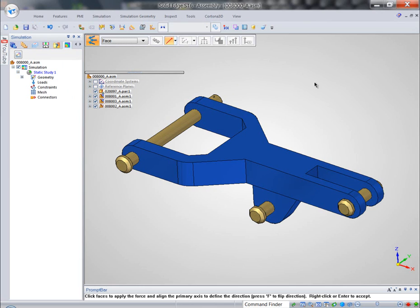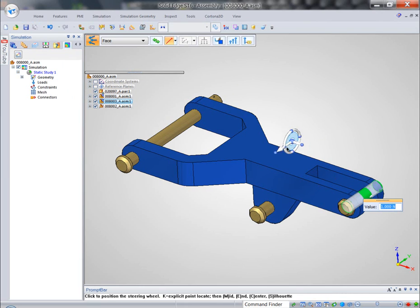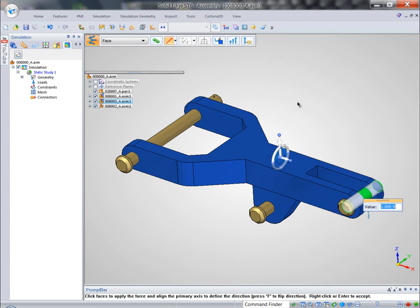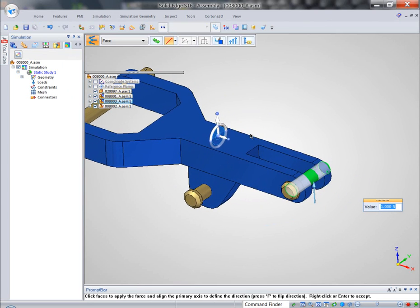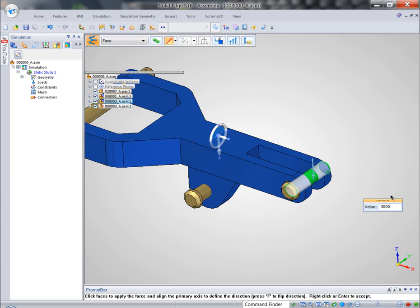Let's start with applying force. We'll apply a load to the pin that connects the plow to the arm. And while we're doing that, you can see that conveniently I can use the same steering wheel that's usually used in Solid Edge to manipulate geometry. Same steering wheel is used to define the direction for the force.